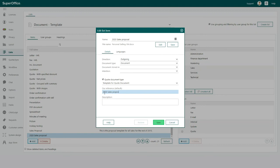It is recommended to add a description with details describing the template. This will help the users to know what kind of template it is and when to use it.